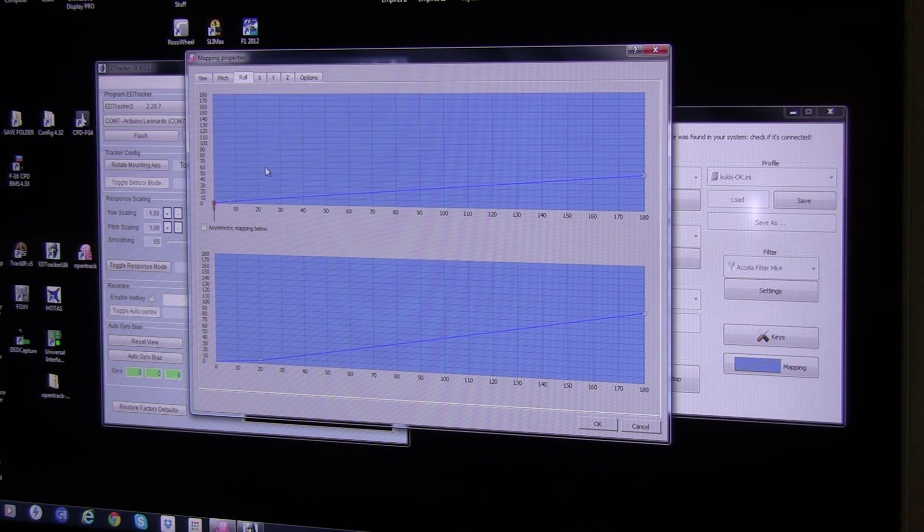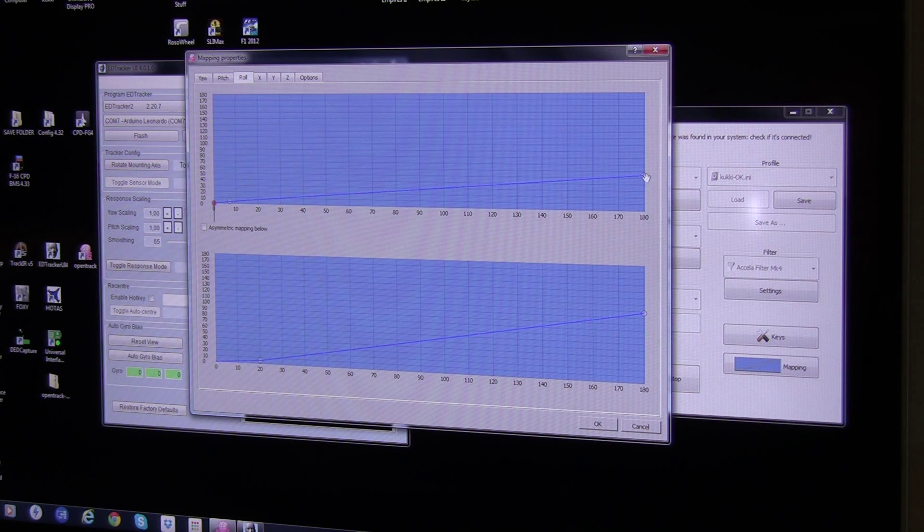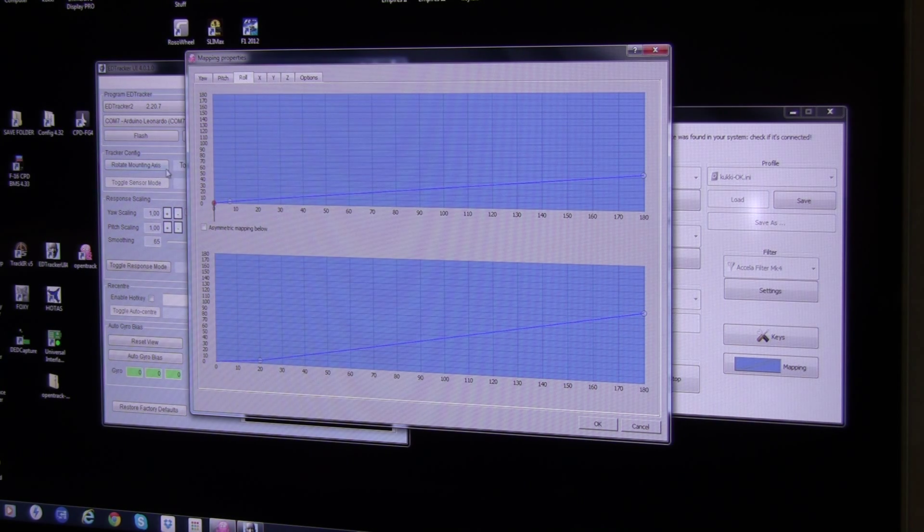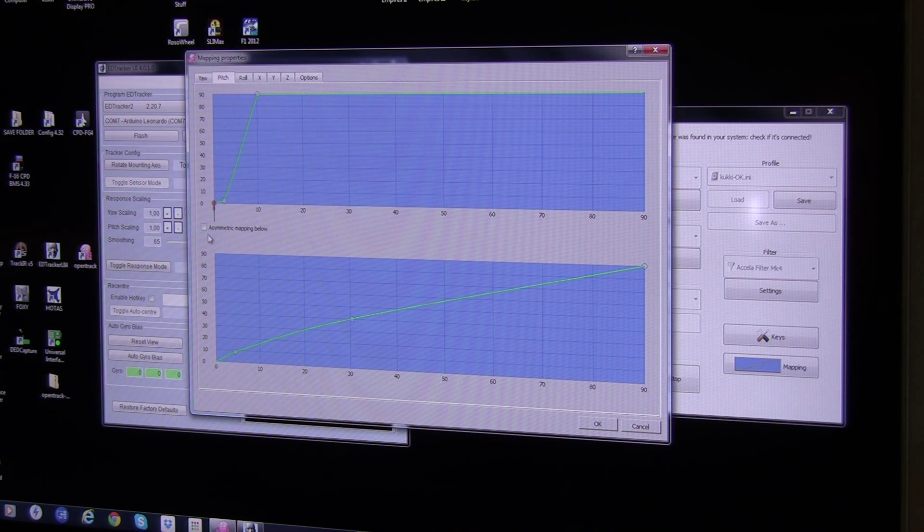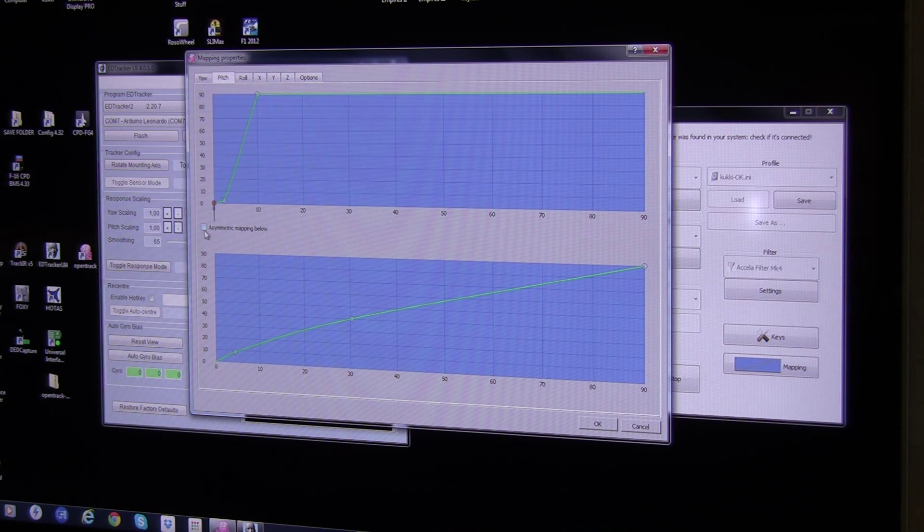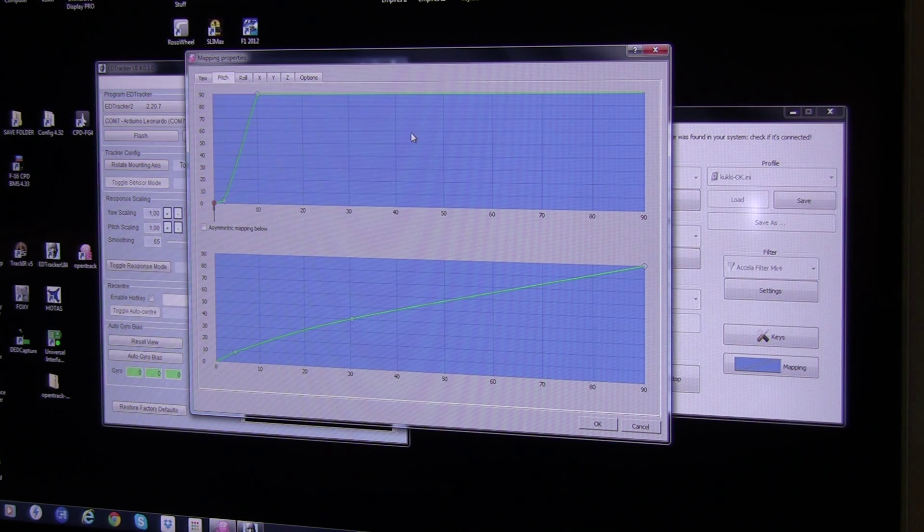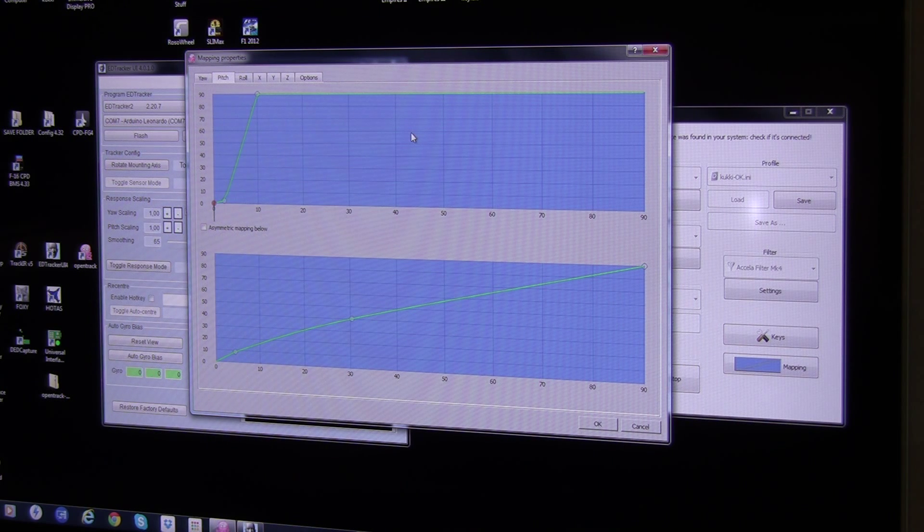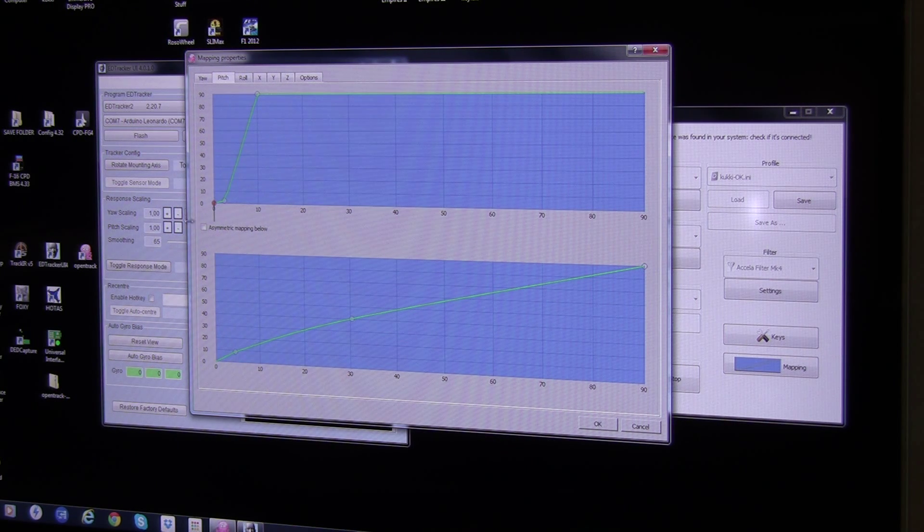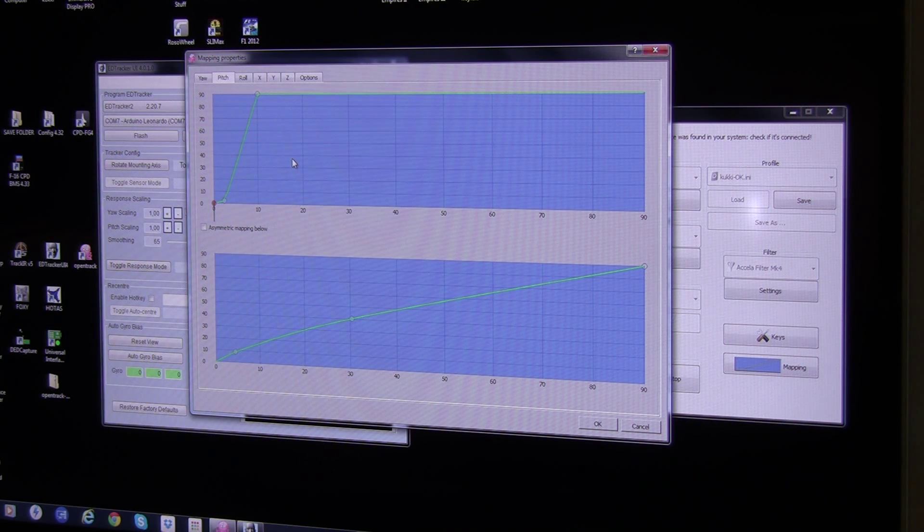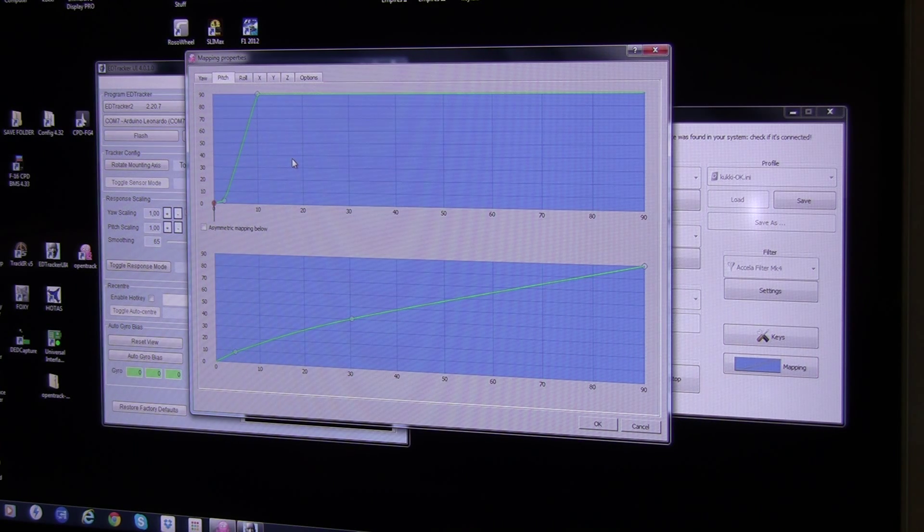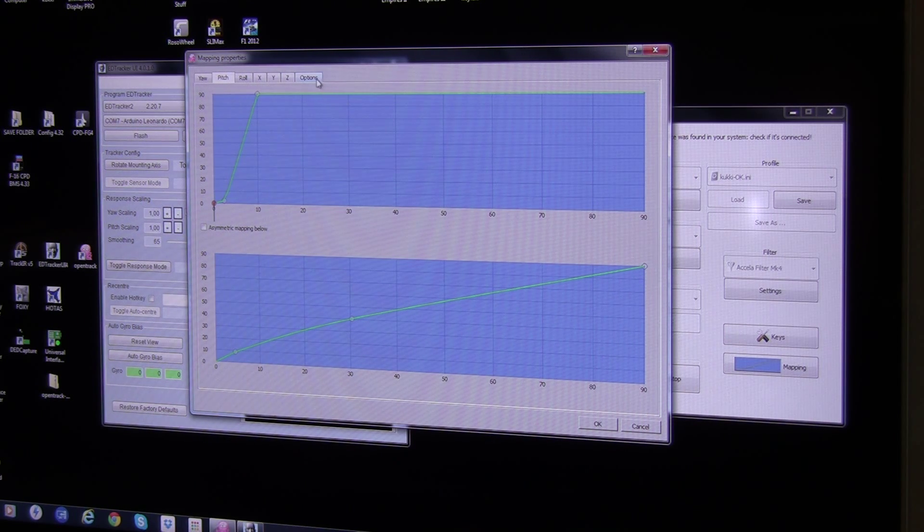The roll, I don't need much roll, so I basically have a very not so steep curve here. The asymmetric mapping below is when you check this, you can configure your left and right, or your up and low, or your roll, as you want to. But if it's not checked, both sides of your scale is synchronized, so when you look to the left and you look to the right, it does the same amount of stuff there.